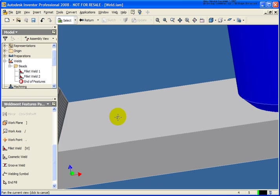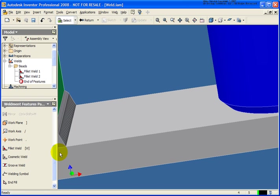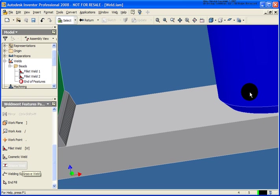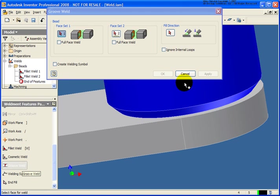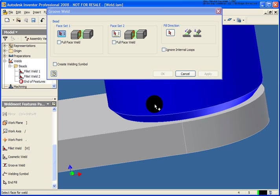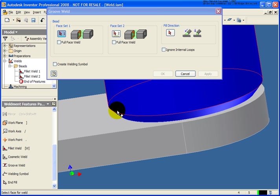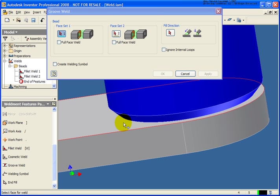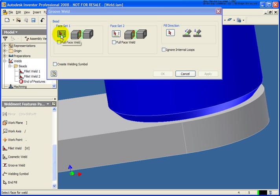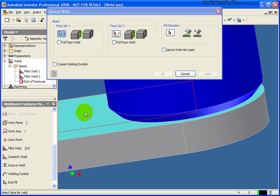Let's take a look at placing in a groove weld. On the tube that we have here, we placed in our weld prep. What I'd like to do is place in a weld bead that's going to go directly down. Just like we did with the fillet weld, for face number one, I'm going to select the top plane of the plate.